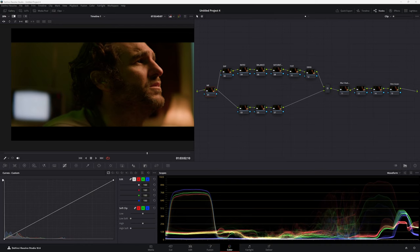G'day, welcome back. Today we're going to do a color grading video. It has been a while so I thought I would smash one out. So we got this footage here. This is from a short film that I recently made — it is in the circuit rounds at the moment, so I'll let you know how it goes.